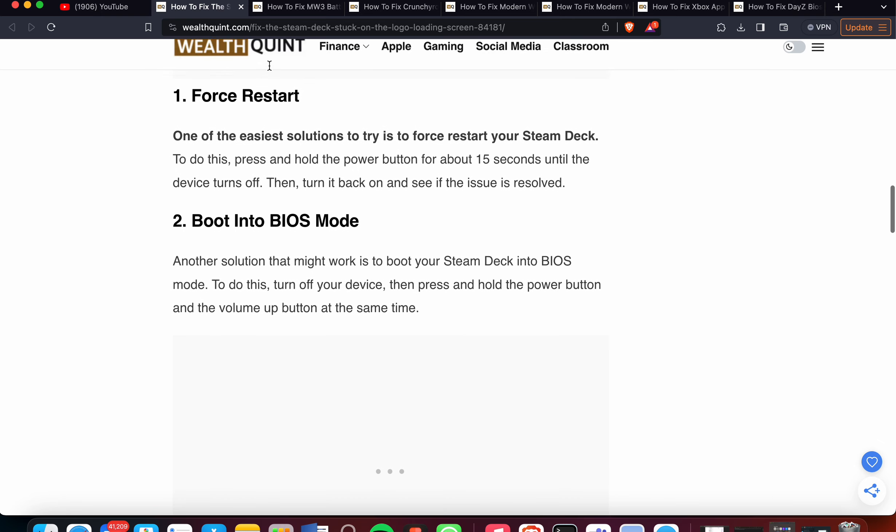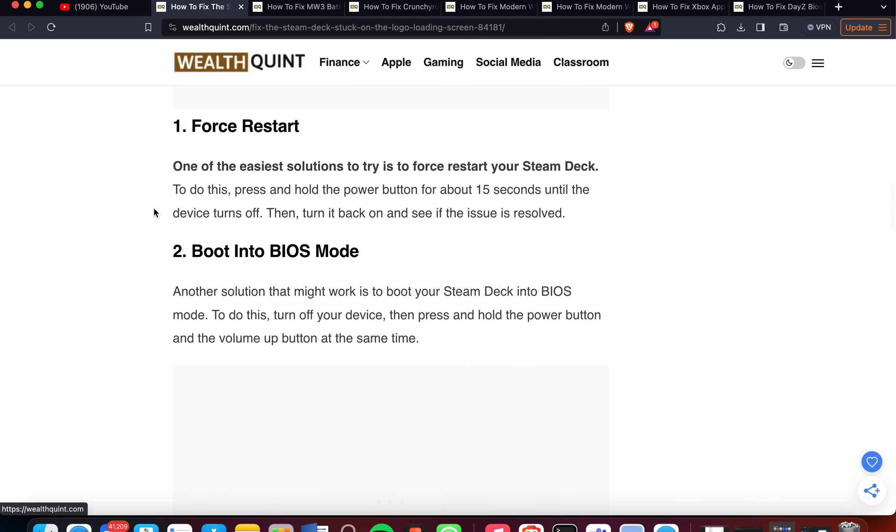First one is Force Restart. One of the easiest solutions to try is to force restart your Steam Deck. To do this, press and hold the power button for about 15 seconds until the device turns off, then turn it back on and see if the issue is resolved.